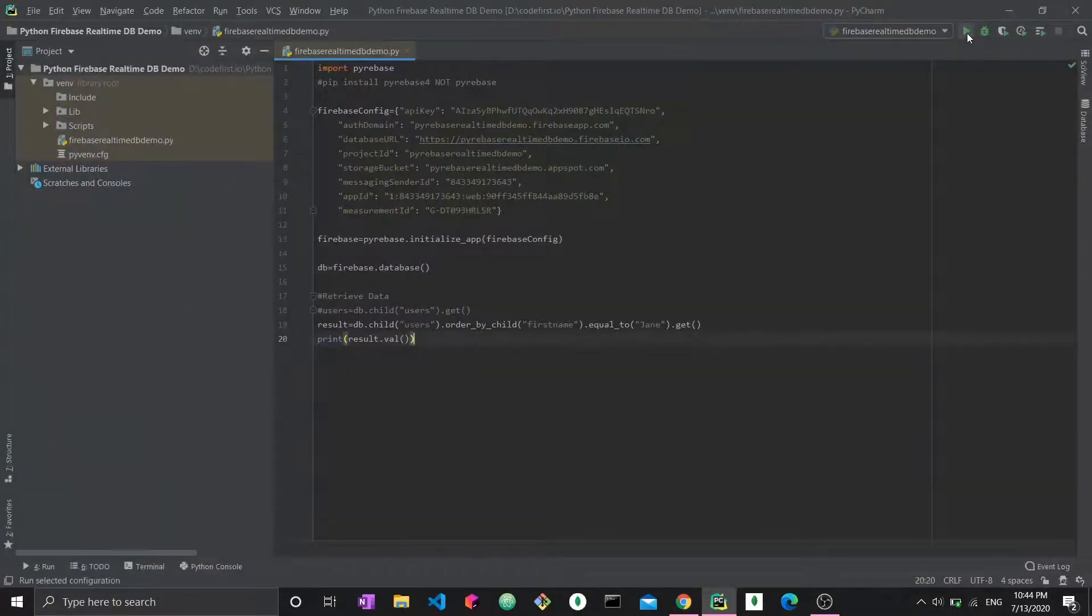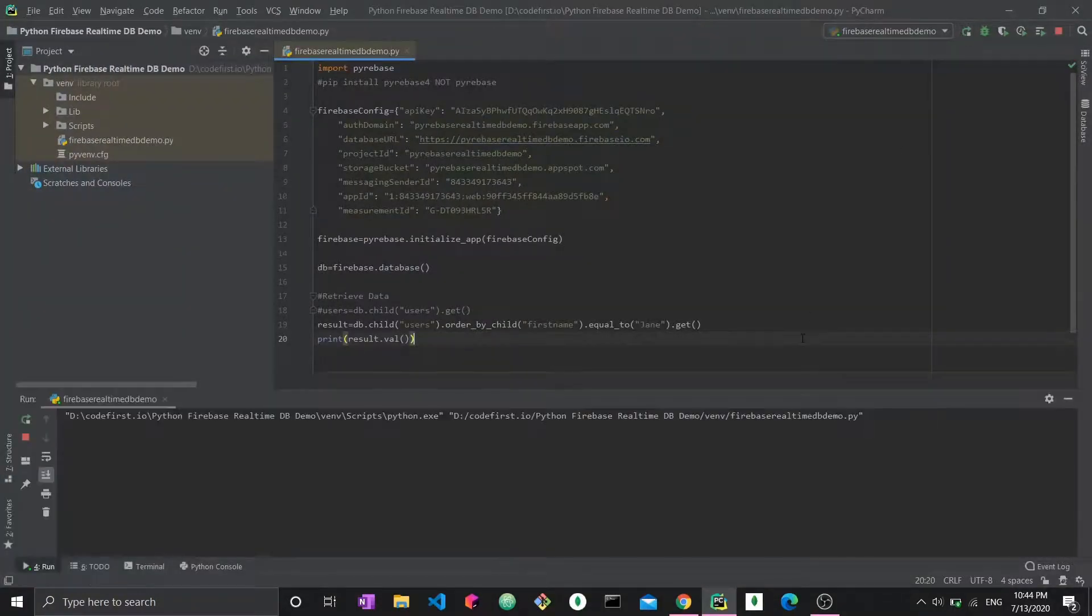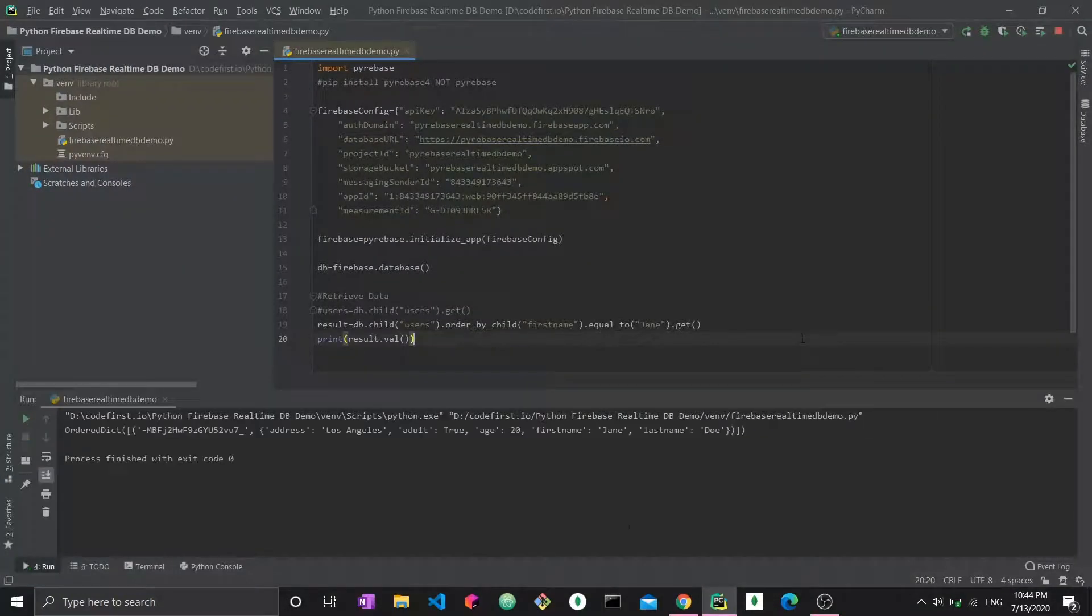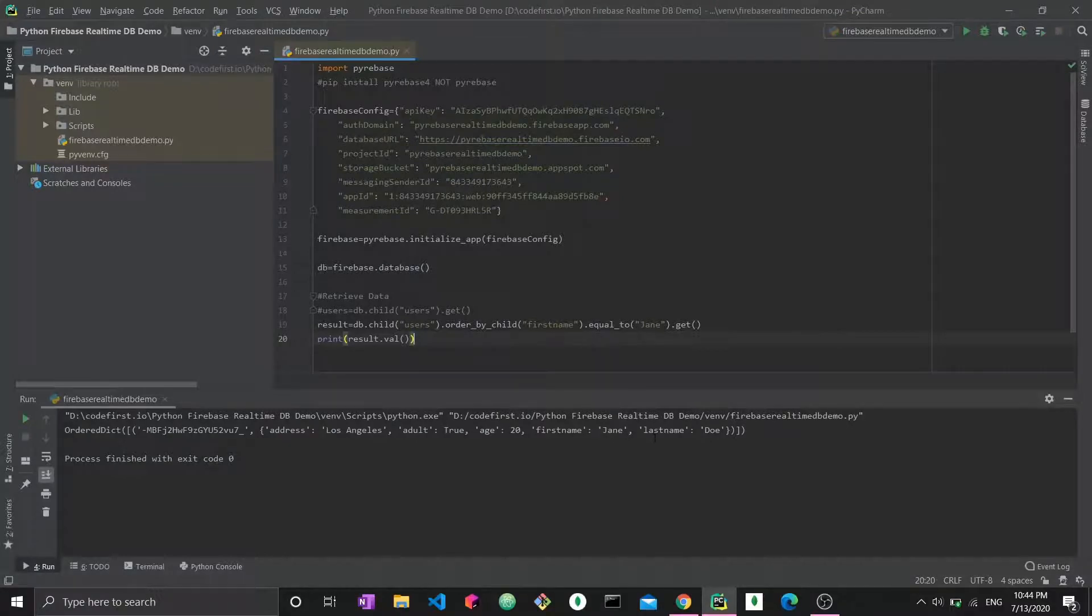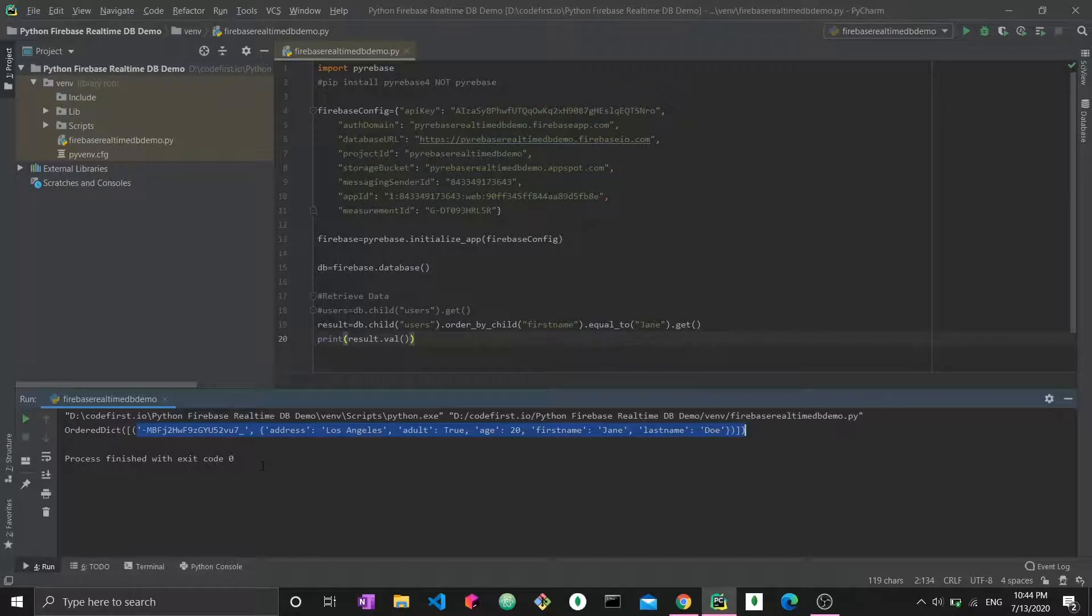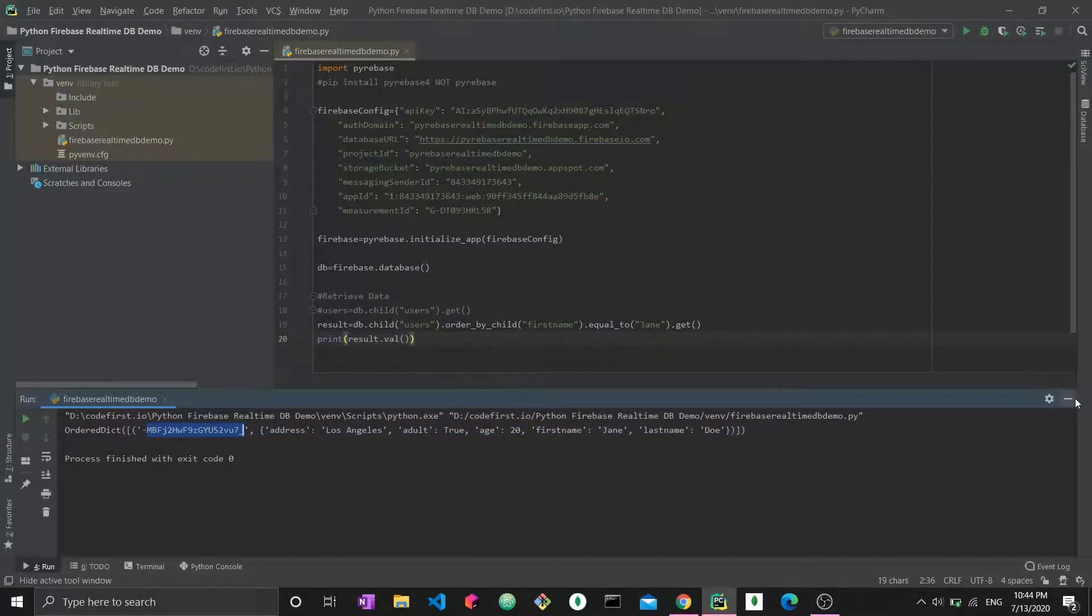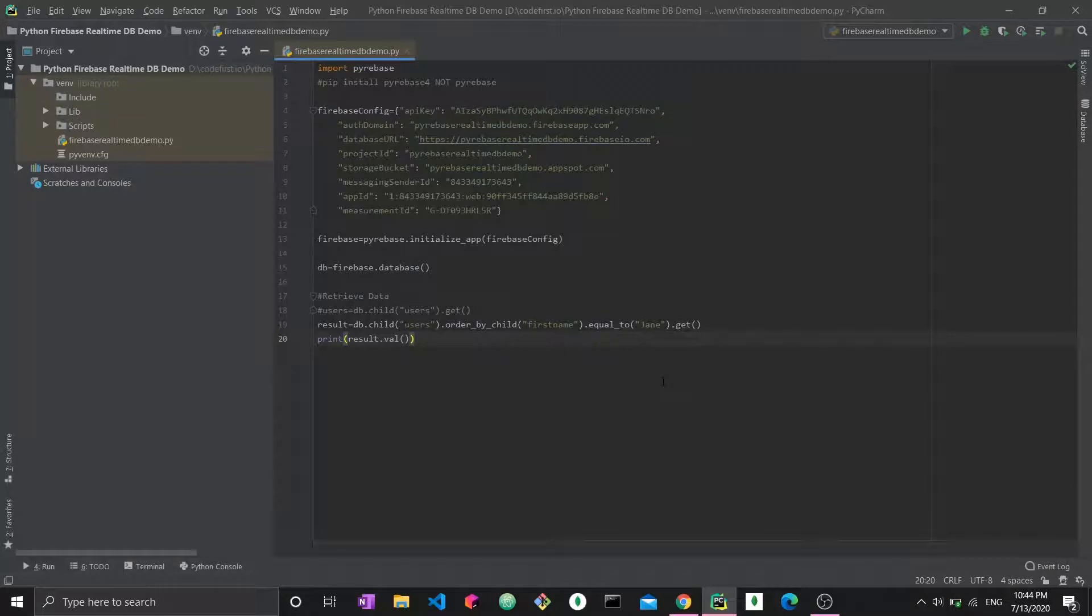So running my code, I get the following. It returns to me the object with Jane as first name and all the information surrounding it, as well as the ID. This is essentially how you perform conditions using Firebase and Python.